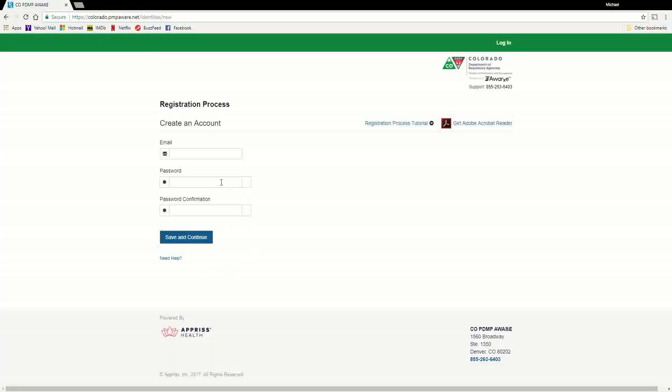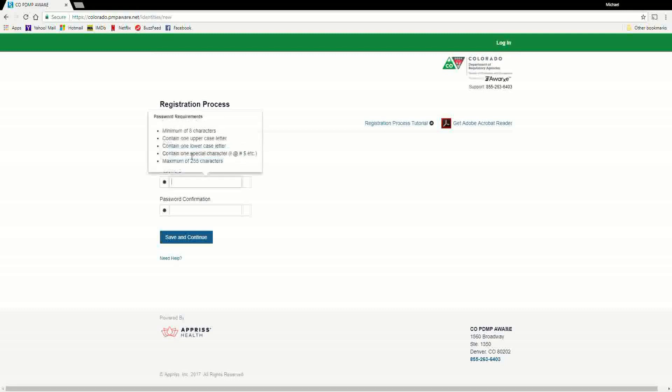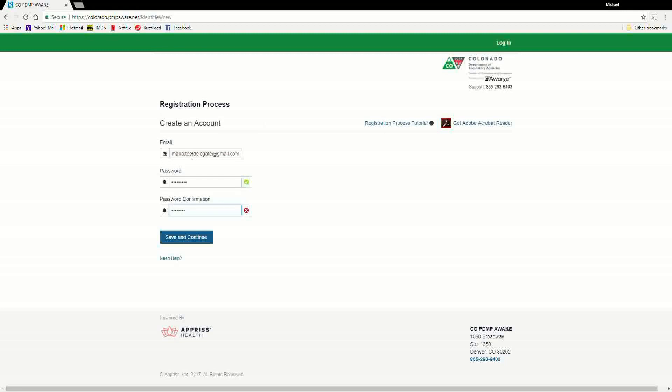You should now be on the Create an Account page. PMP Aware requires every person to register as a separate user. You are required to enter your current, valid email address and select a password. Your password must contain at least eight characters, including one capital letter and one special character. The password must be entered a second time for validation. After you have entered your email and created a password, you'll need to click the Save and Continue button.